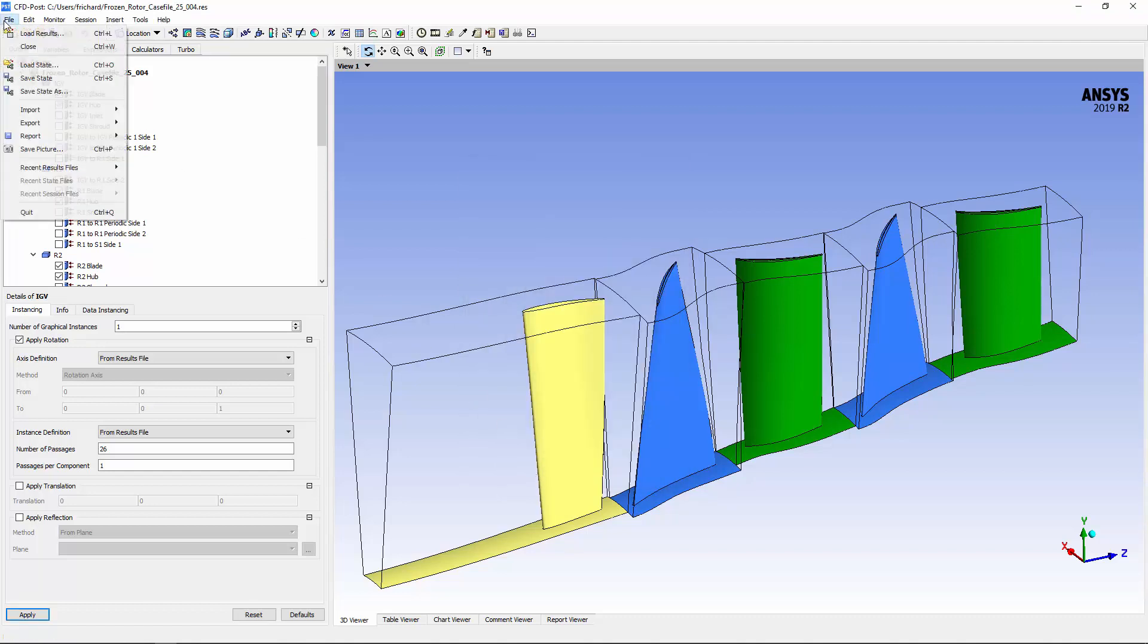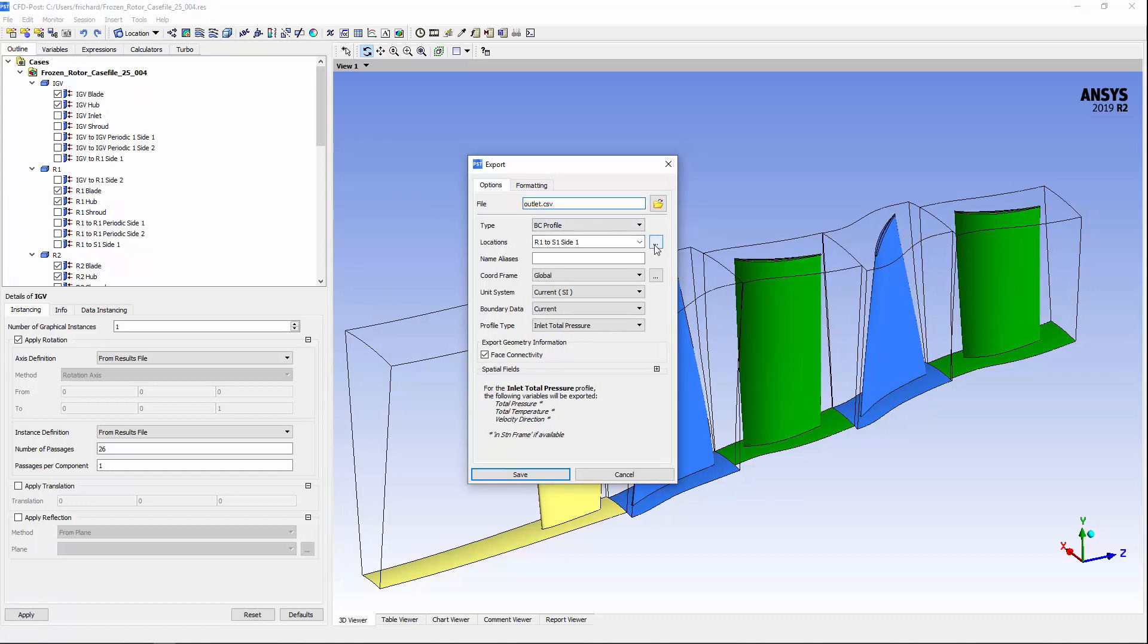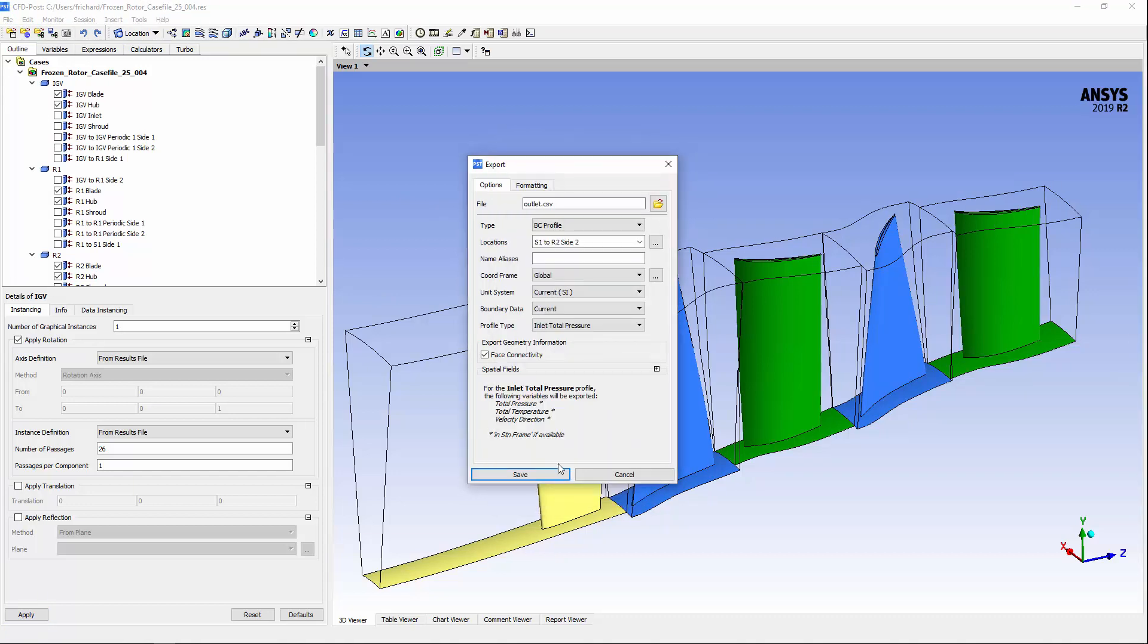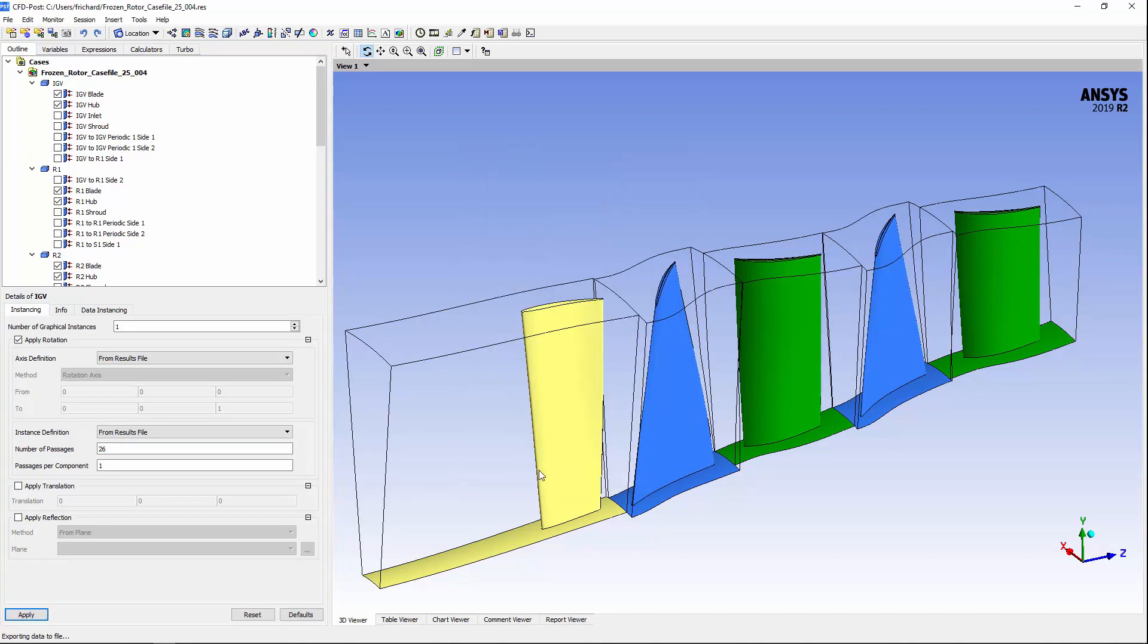Likewise, I'll export a CSV file describing the pressure condition experienced by the stator due to rotor 2. This is a boundary condition outlet pressure profile.